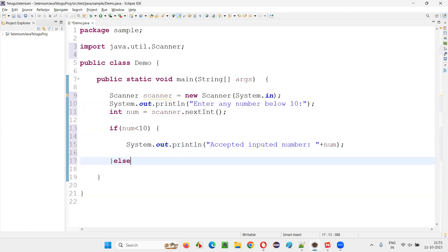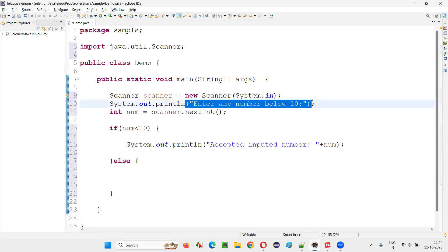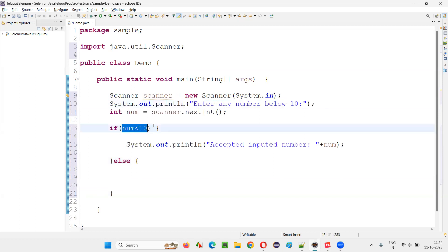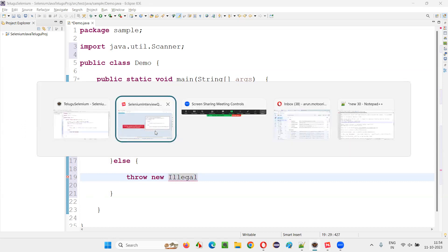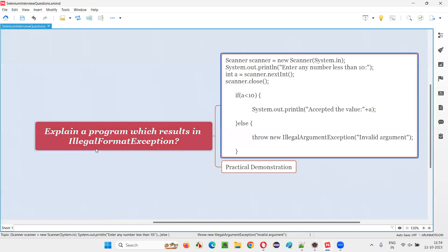Otherwise, if the number entered by the user, even after asking the user to enter the number below 10, but if the user has given some other number, 10 or more than 10, if the user has given, here I would like to throw an exception: throw new IllegalArgumentException.